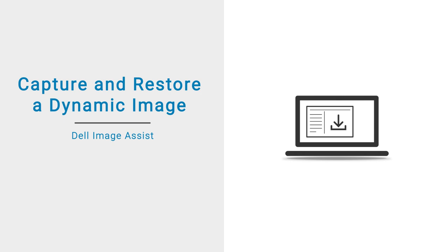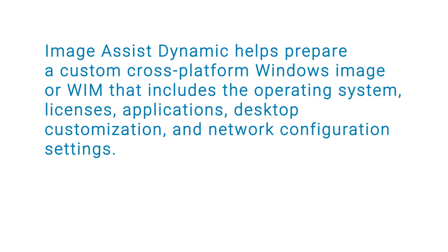ImageAssist Dynamic helps prepare a custom cross-platform Windows image or WIM that includes the operating system, licenses, applications, desktop customization, and network configuration settings.